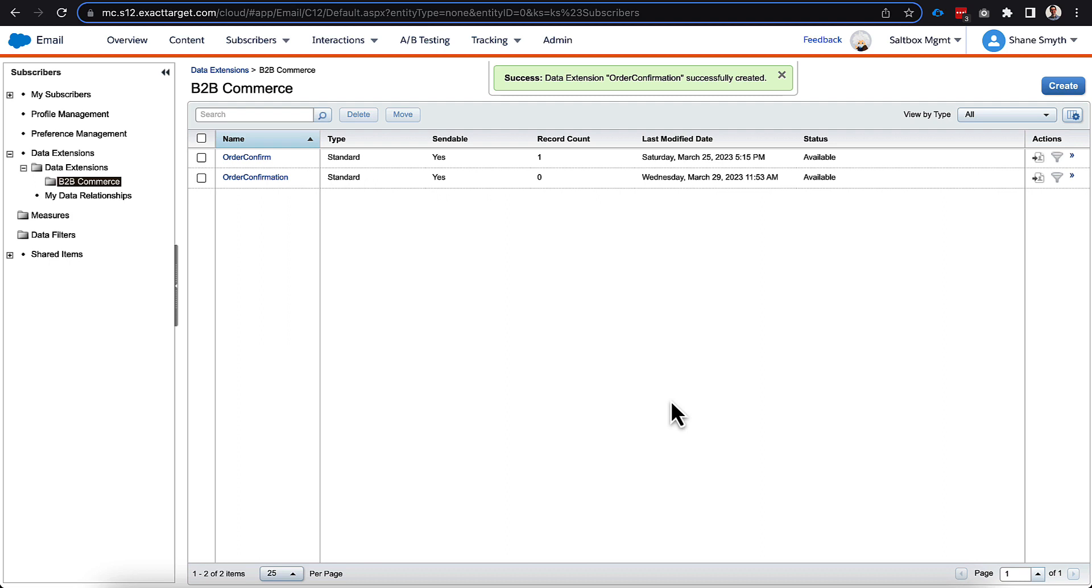So now we have the data extension that we need in order to connect. Let's actually hop over to journey builder, and we'll build our journey.